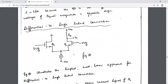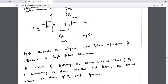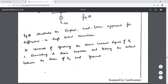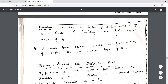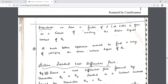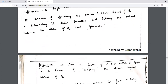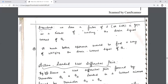Replacing the resistance RD with an active load achieves differential-to-single-ended conversion. A simple basic approach for differential-to-single-ended conversion replaces RD, ignores the drain current of Q1, and takes the output only at Q2. The drawback is we lose a factor of two, or 6 dB, as a result of wasting the drain current of Q1.